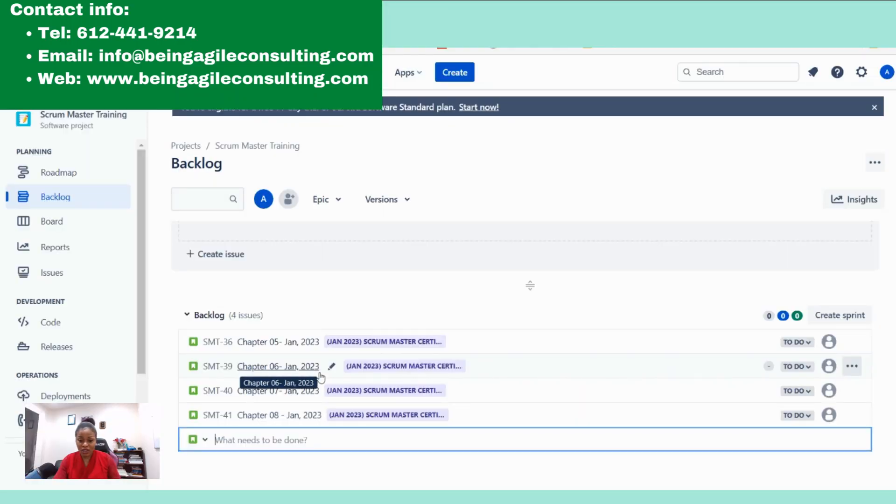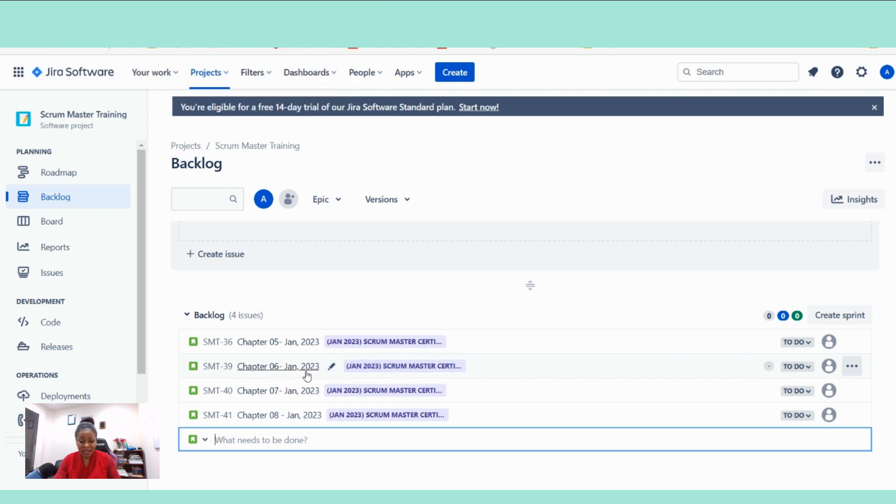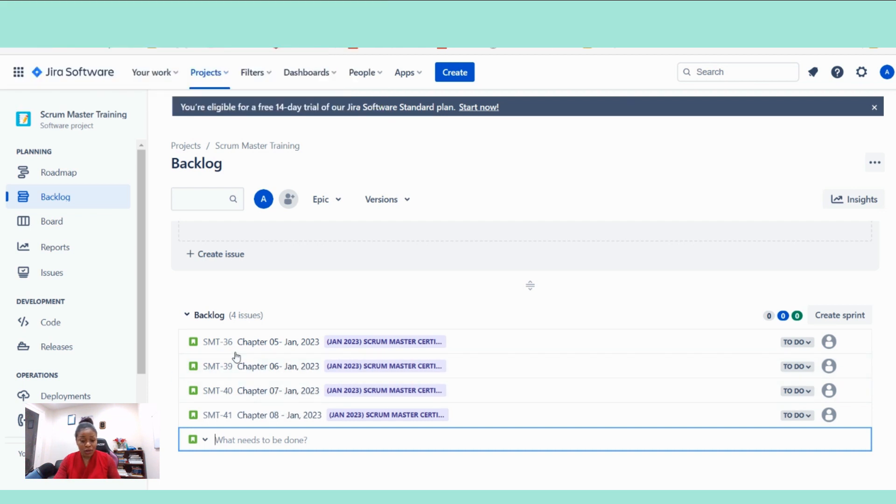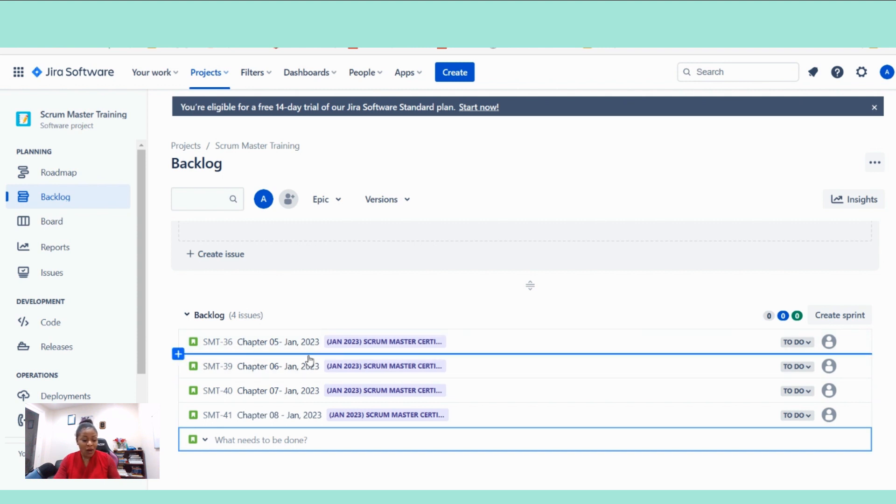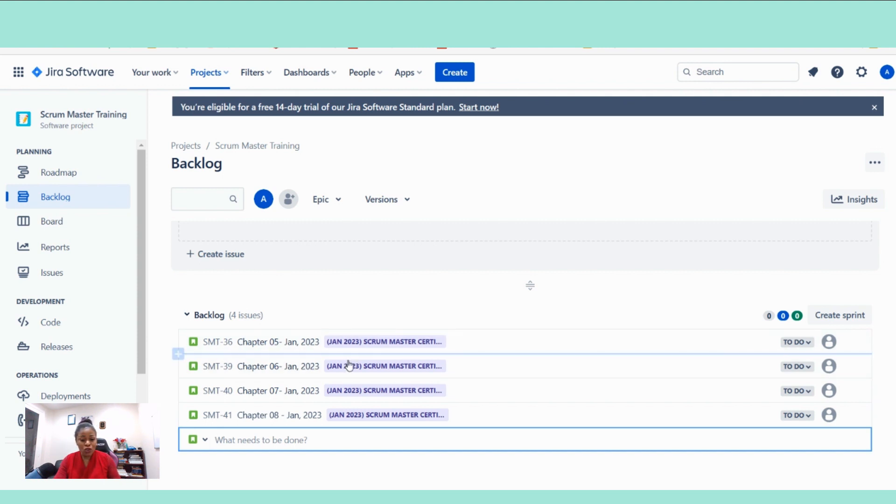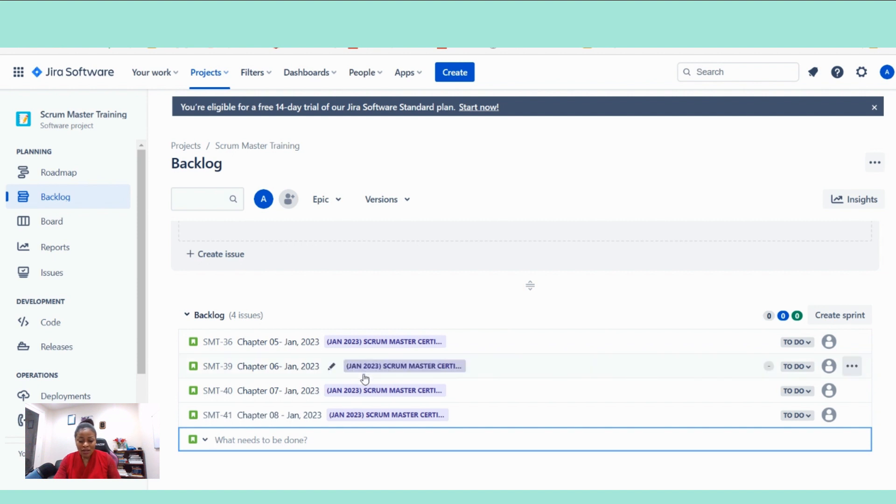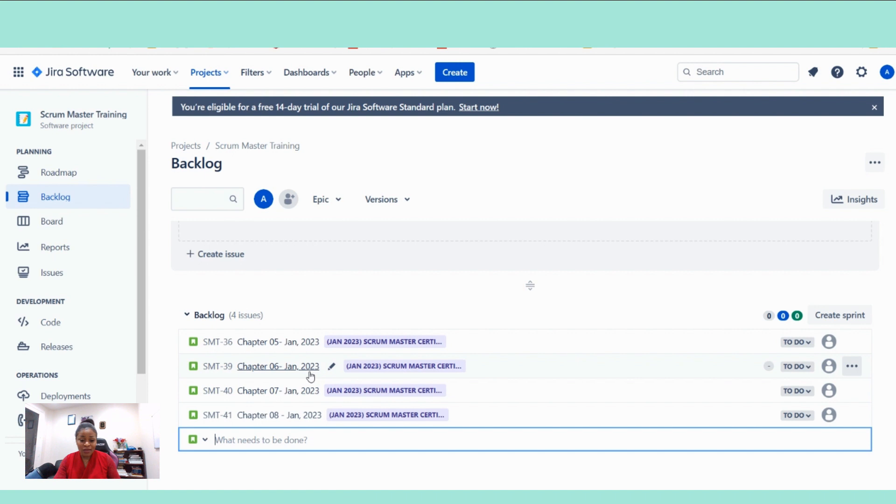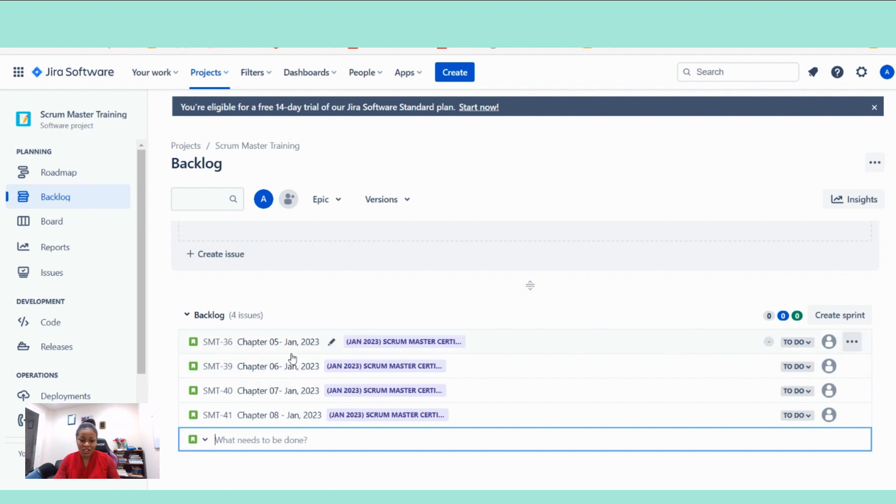The first assumption is that you've watched the previous video that I did and we already have our stories here in the product backlog. So right now, what we are looking to accomplish is I want to show you what the Scrum Master or the PO will focus on on the day of the sprint planning or backlog refinement session from a Jira perspective.